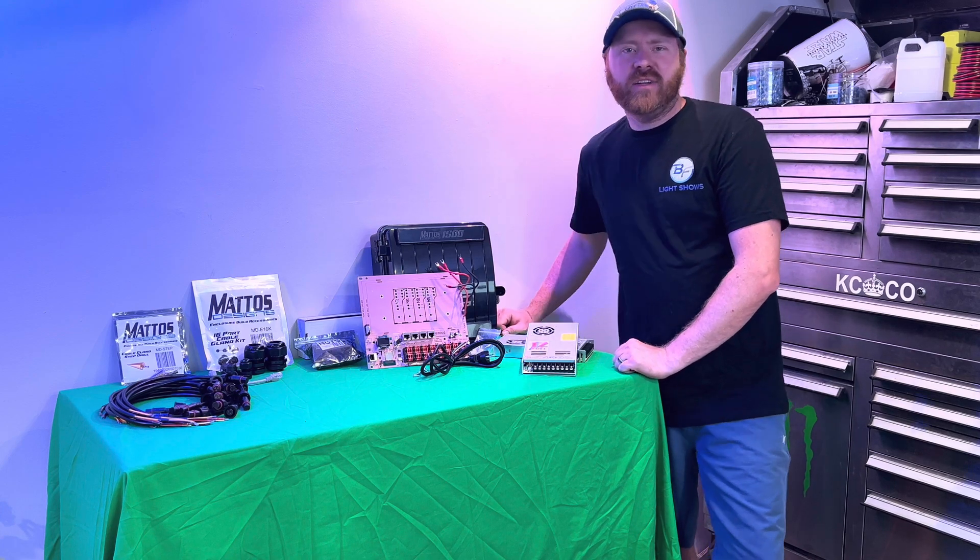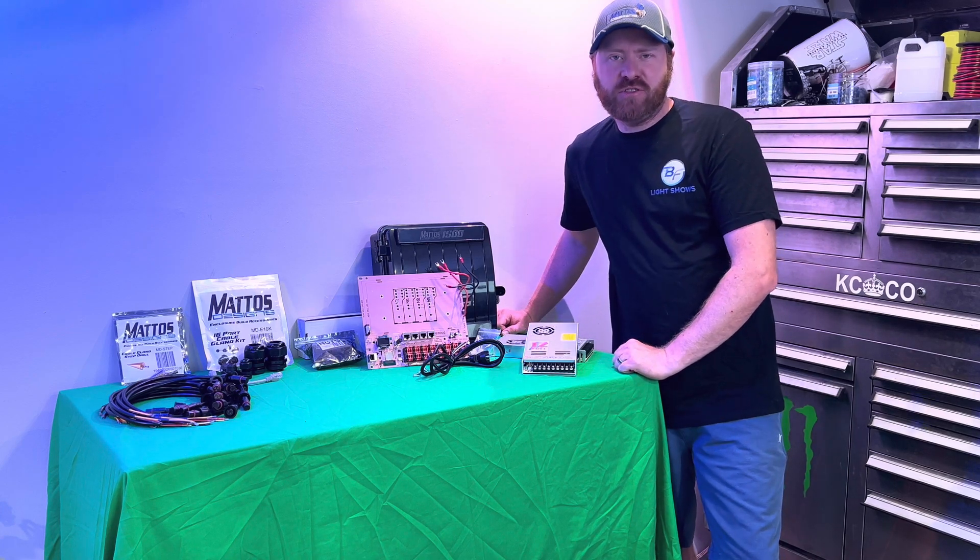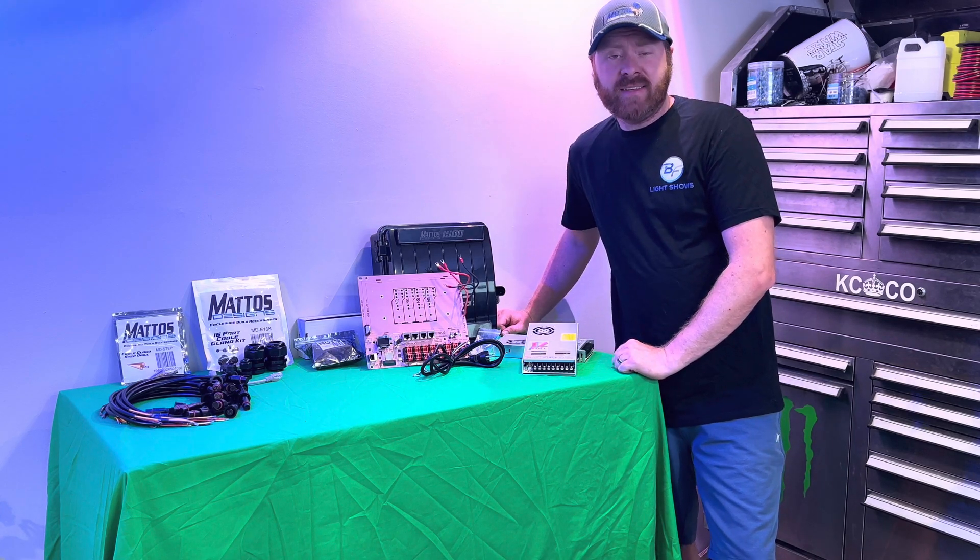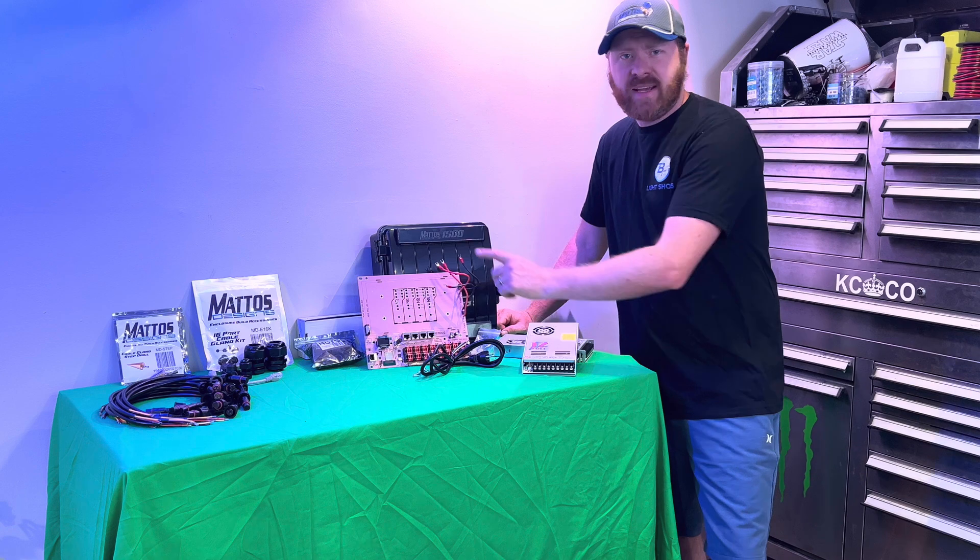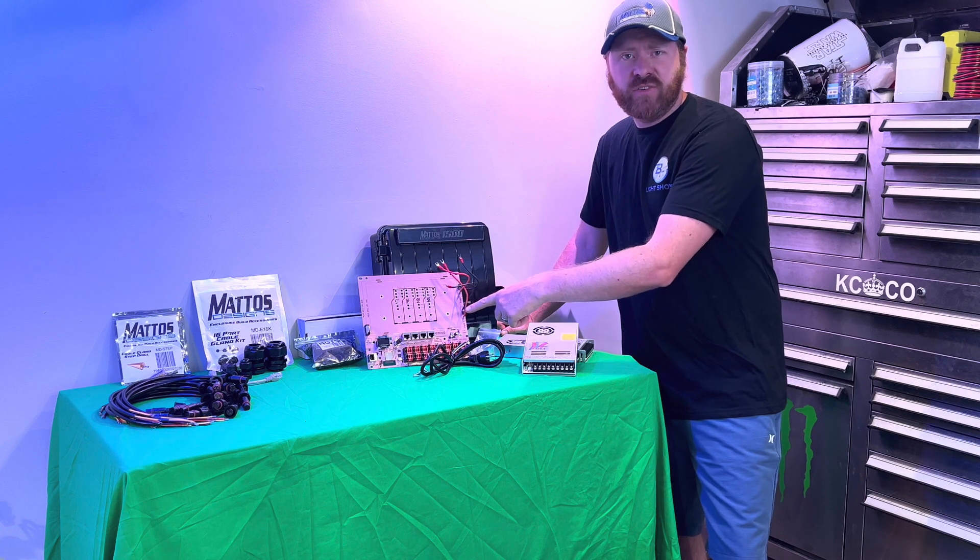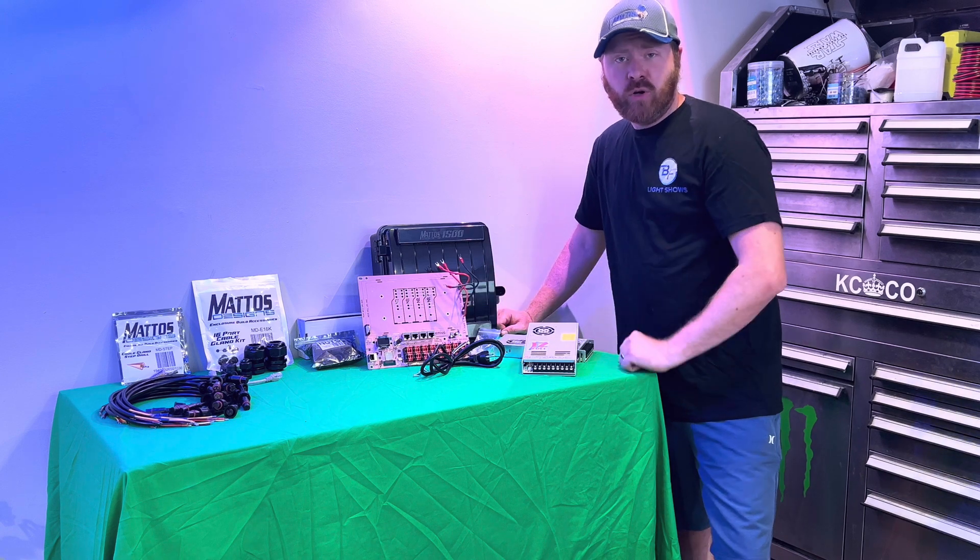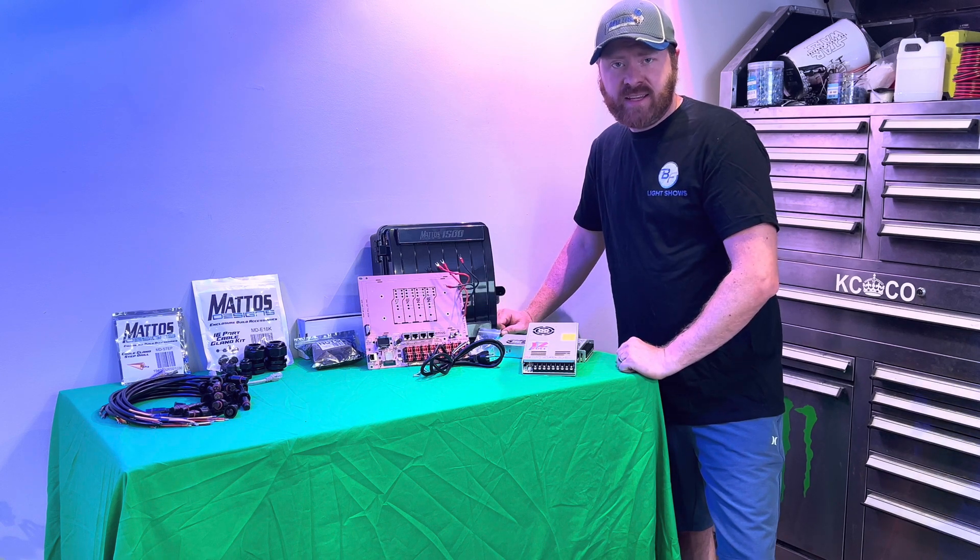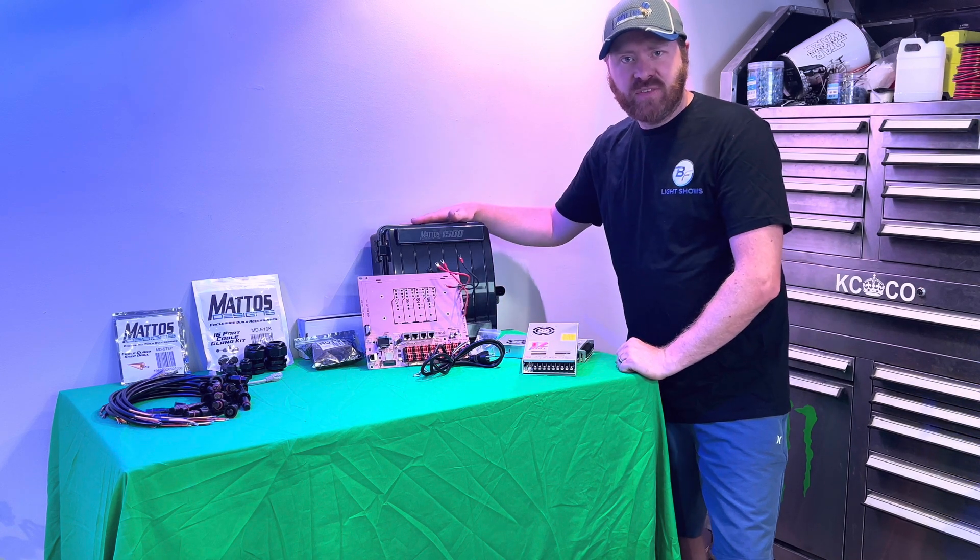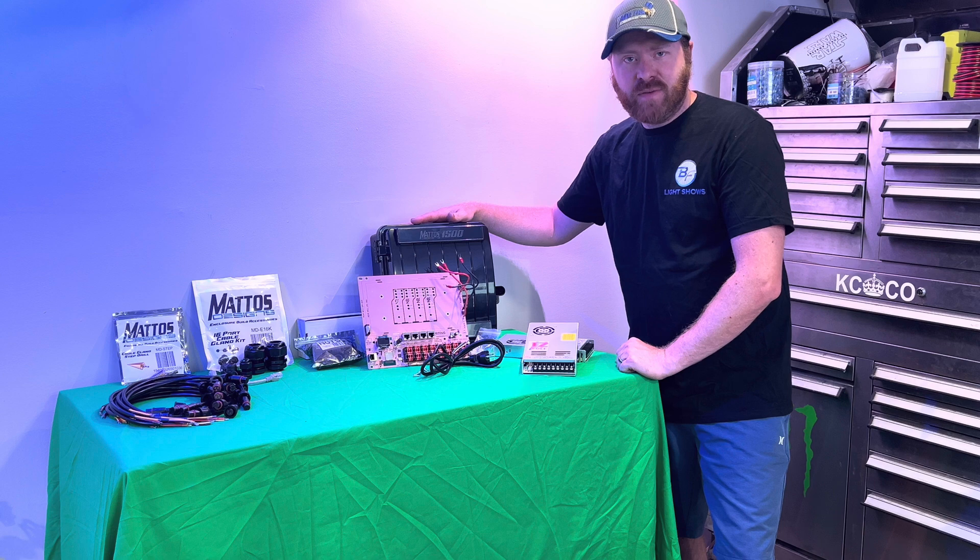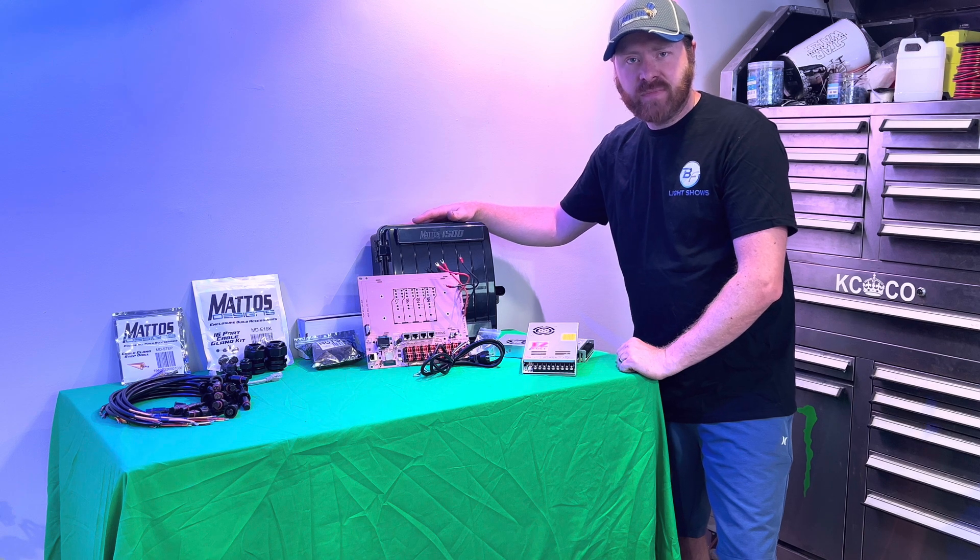Hi everyone, Kyle here from BF Flight Shows. In today's build video, we are going to take the Experience Lights Pro Genius 16 and put it inside the Mattos Designs MD-1500.